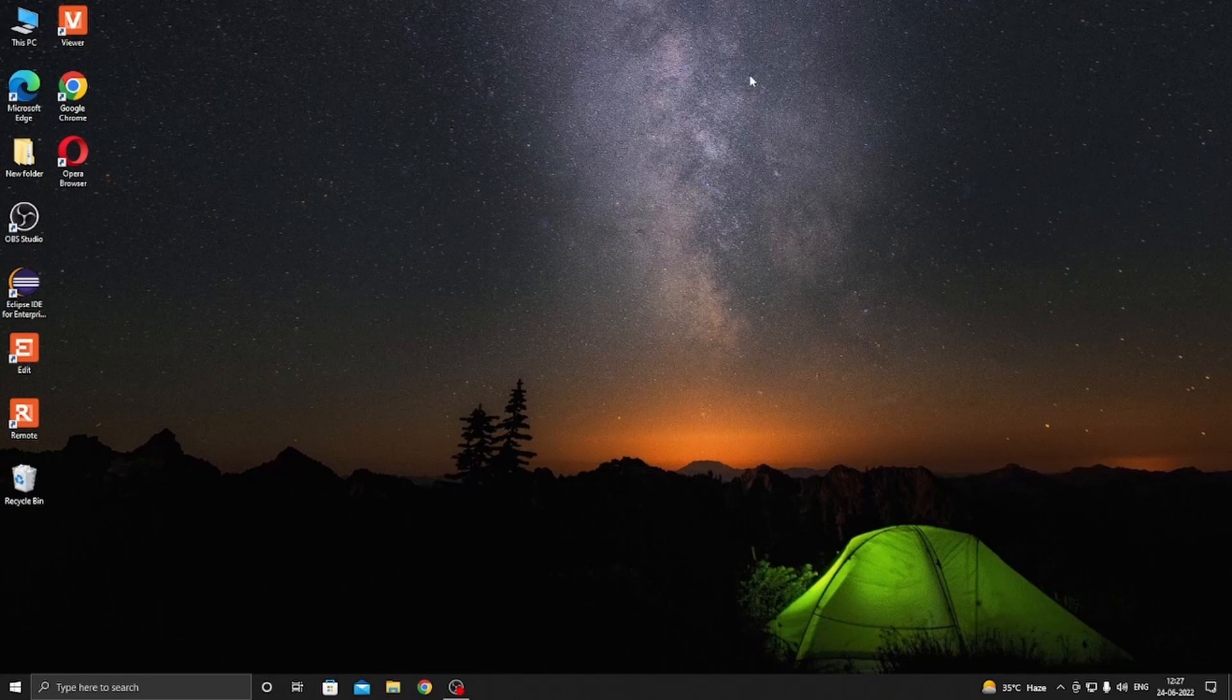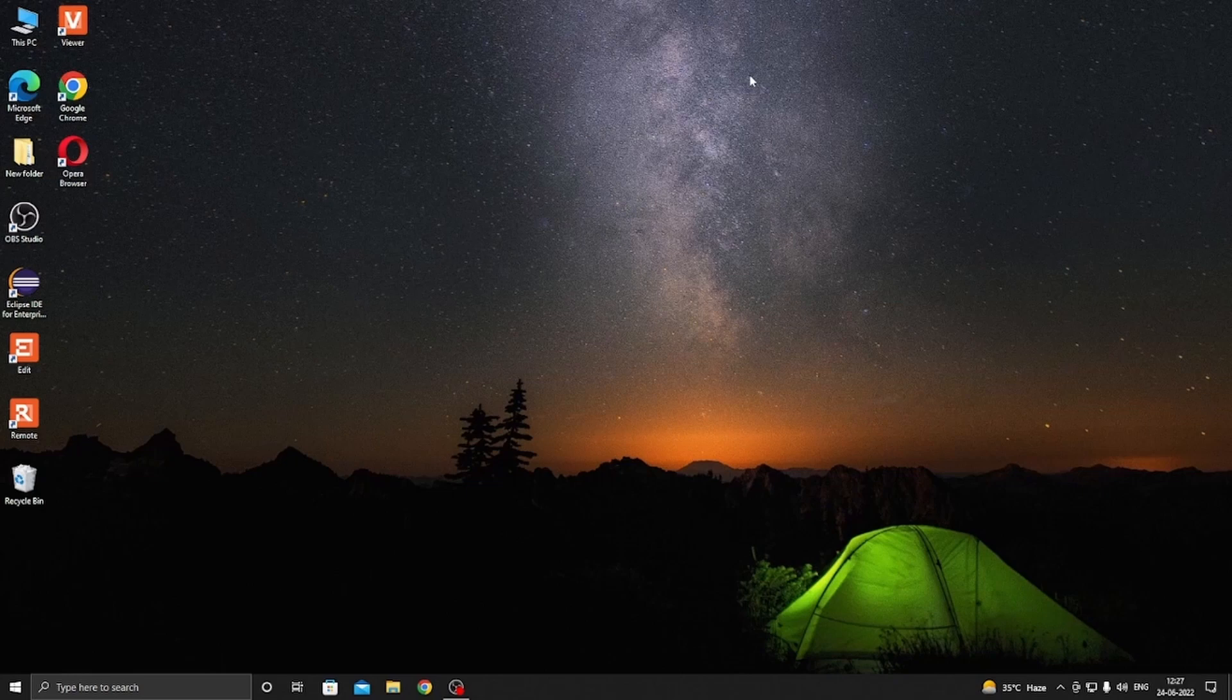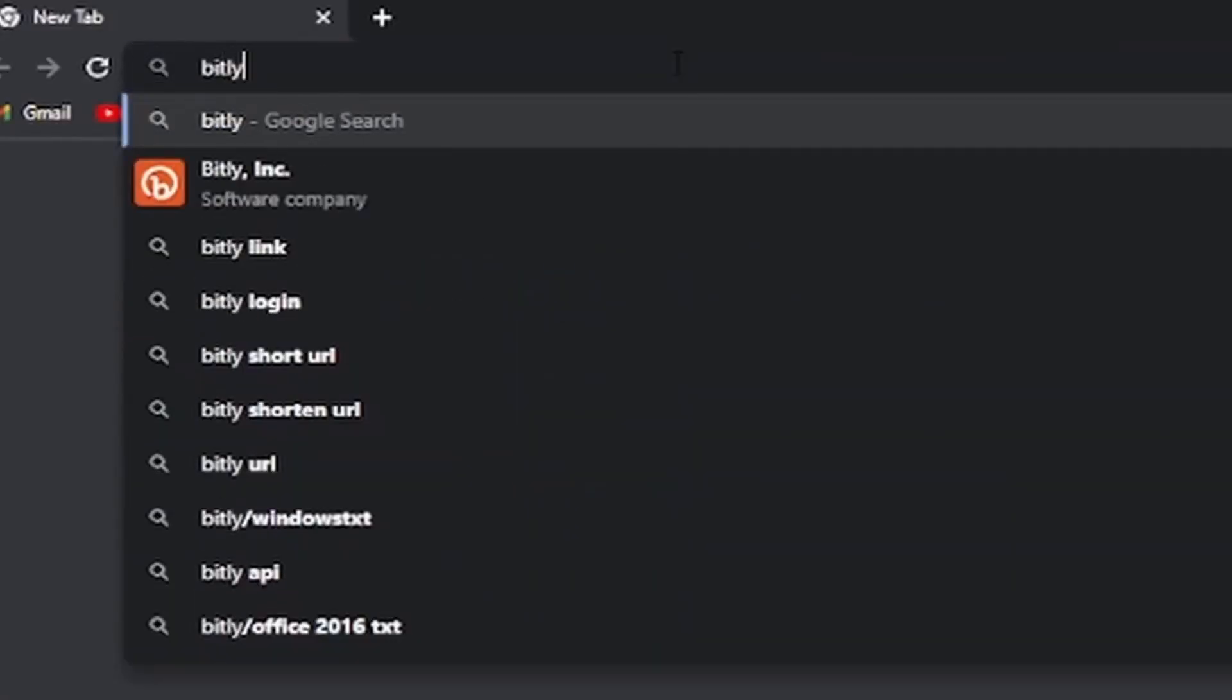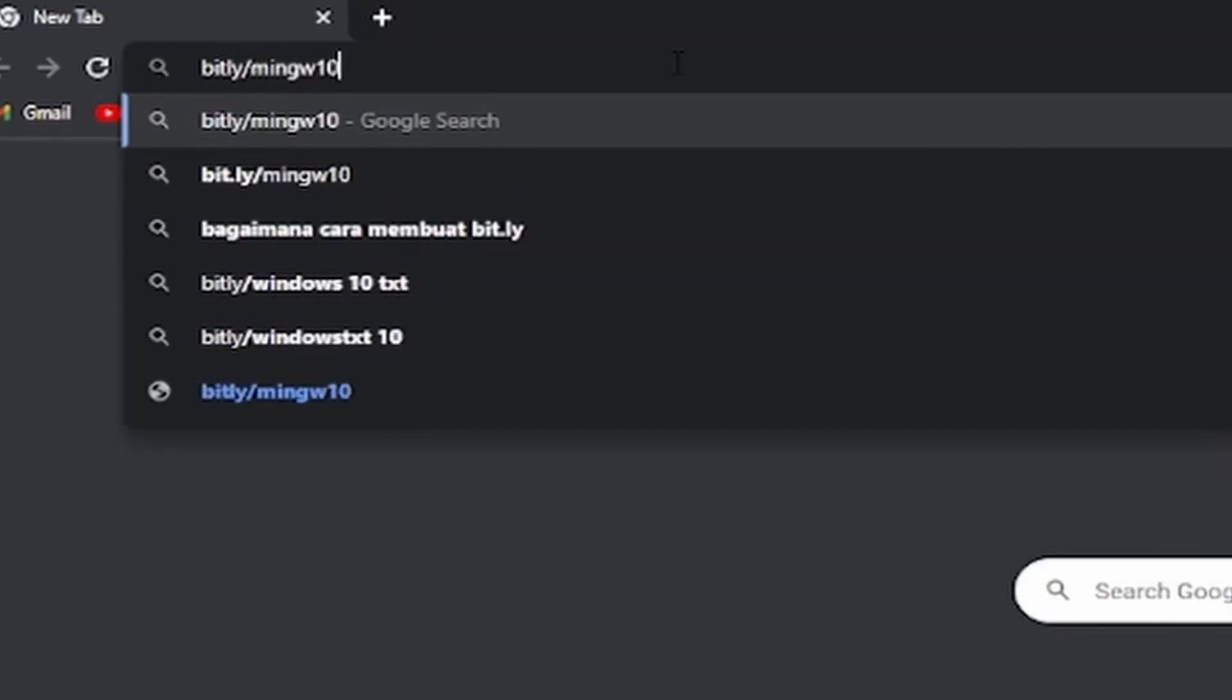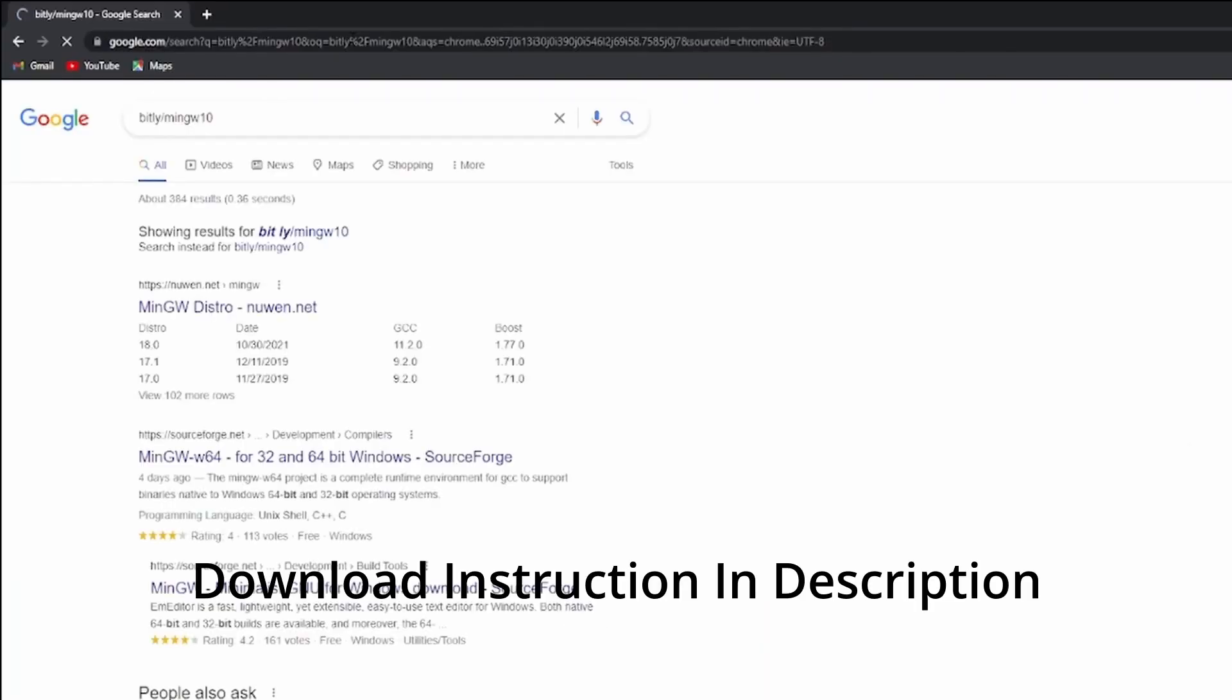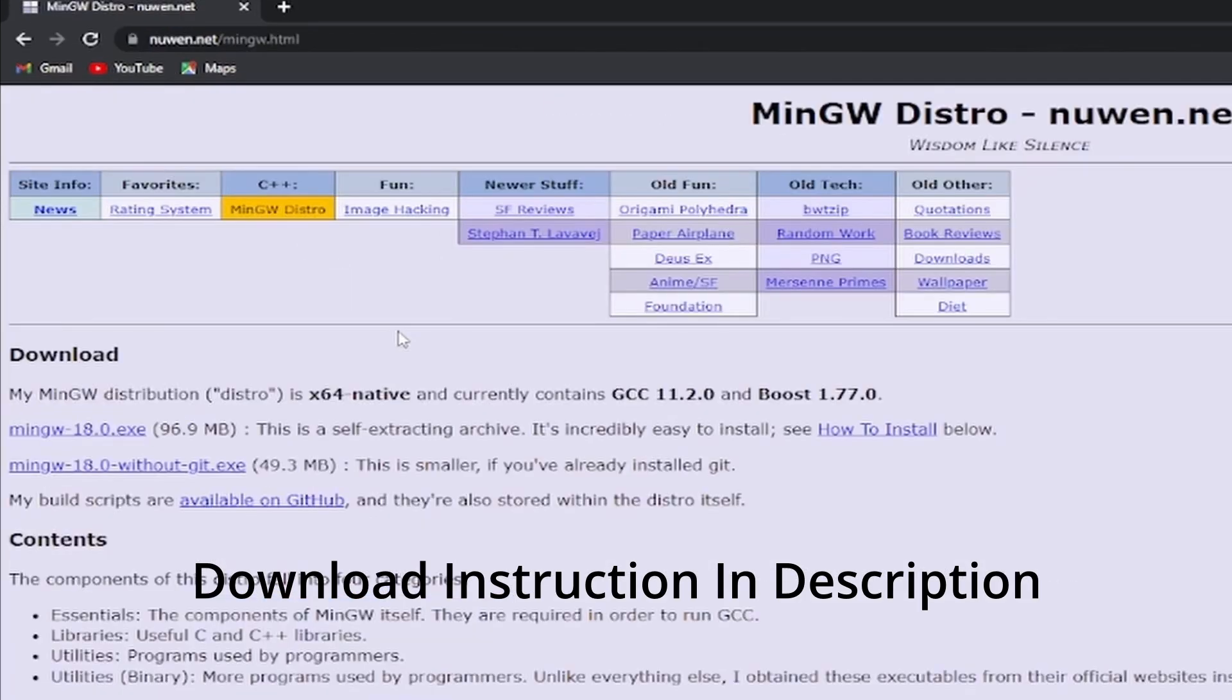Hello guys, I'm Imran from EZ Learning and today I'm about to show you how to install C compiler and run your first C program in Visual Studio Code. To download C compiler, open your web browser and search bit.ly/mingw10 and press enter. Now open your first link and click on this link.